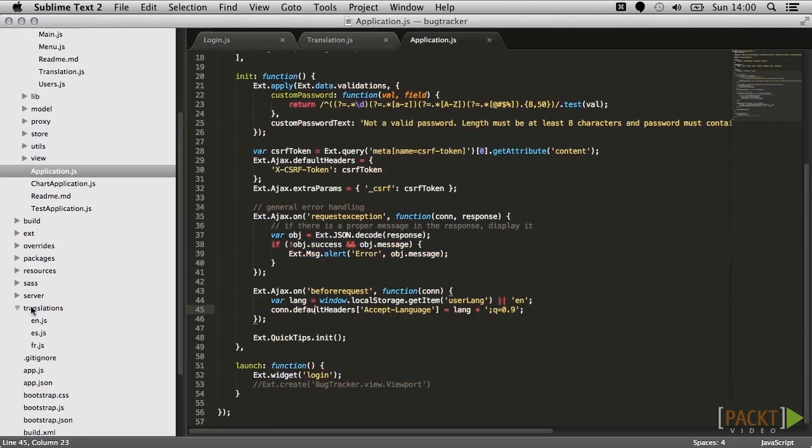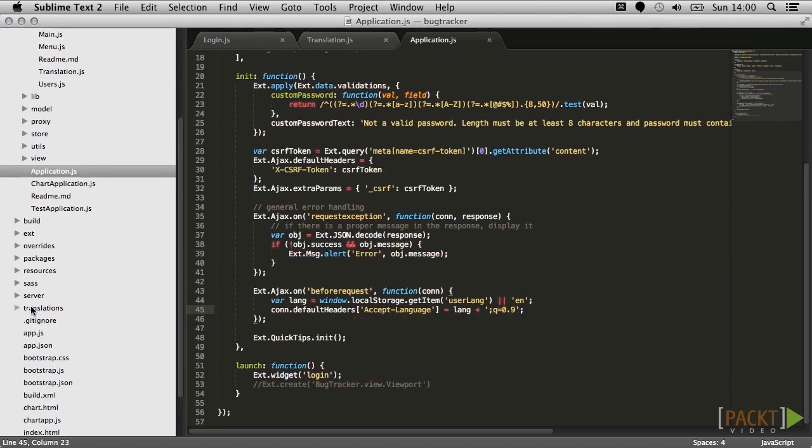We've now sorted out basic localization for numbers and dates, and we've got the right content coming from the server. Next, we need to make sure that our application is in the right language, and that we can work with authors and translators to get the right strings in place.